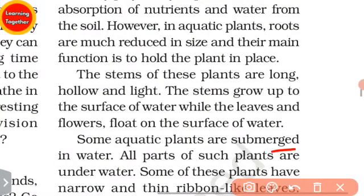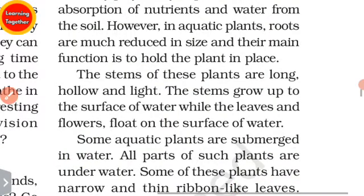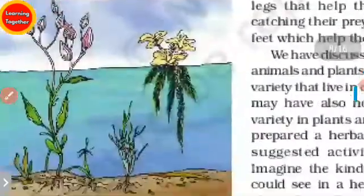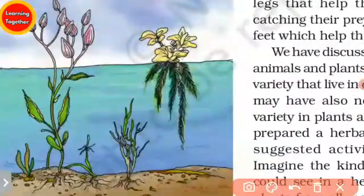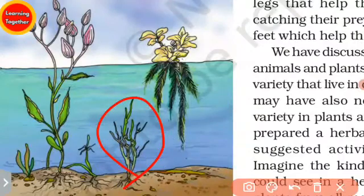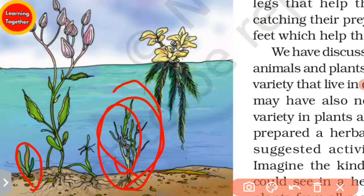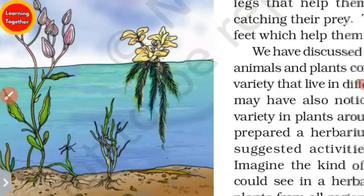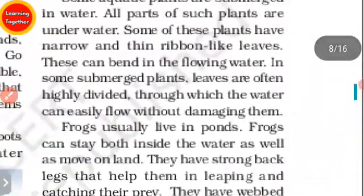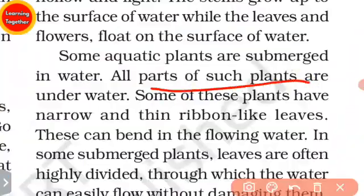Some aquatic plants are submerged in water. All parts of such plants are underwater.